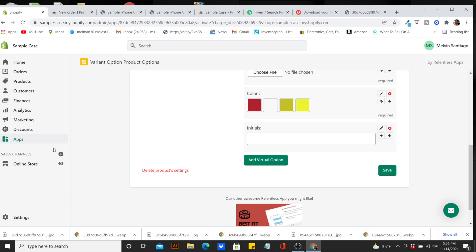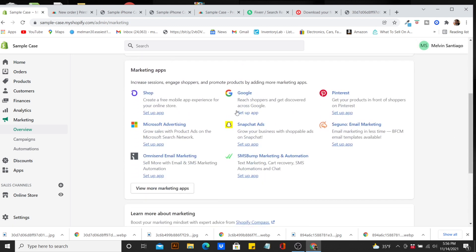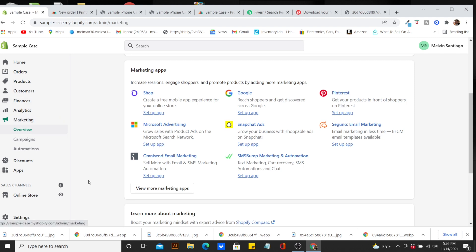This is also where you can check out all your marketing and create campaigns. These are marketing apps — Snapchat, Google, Pinterest — all platforms you can use to help market your product.